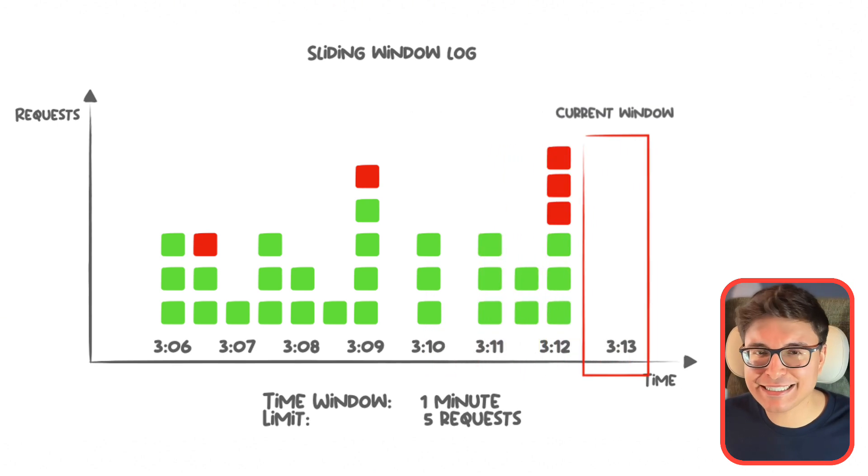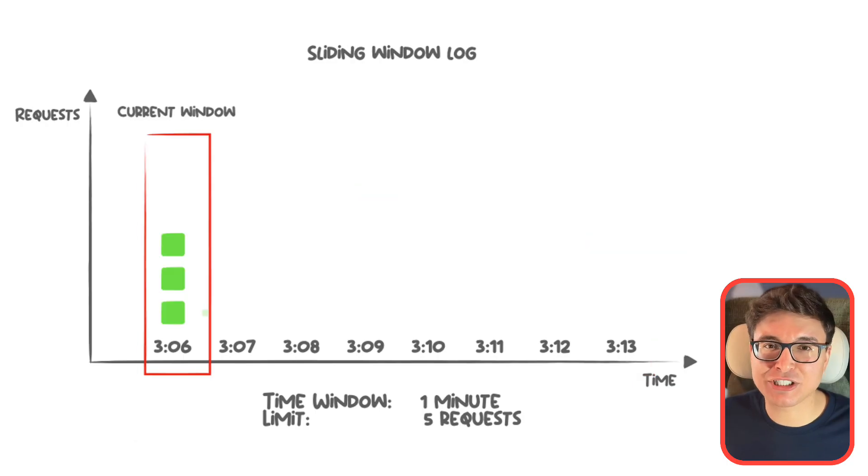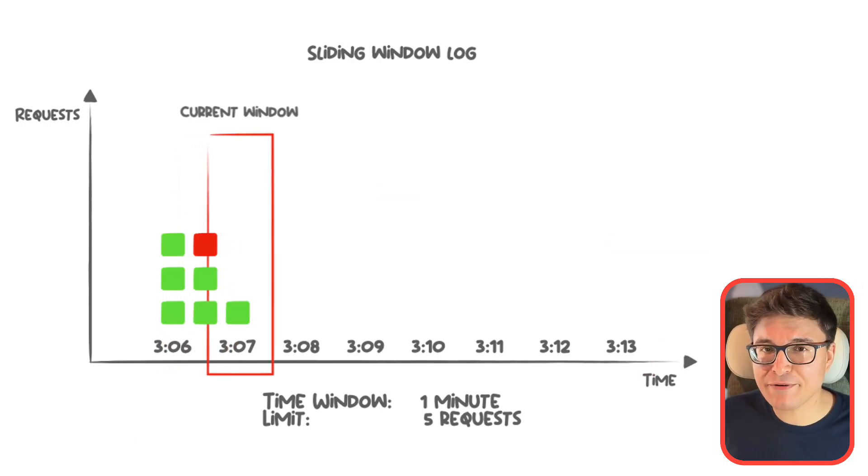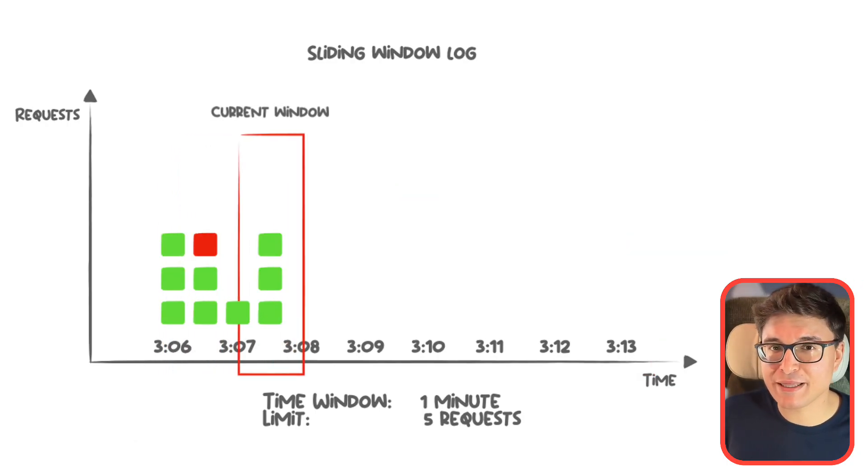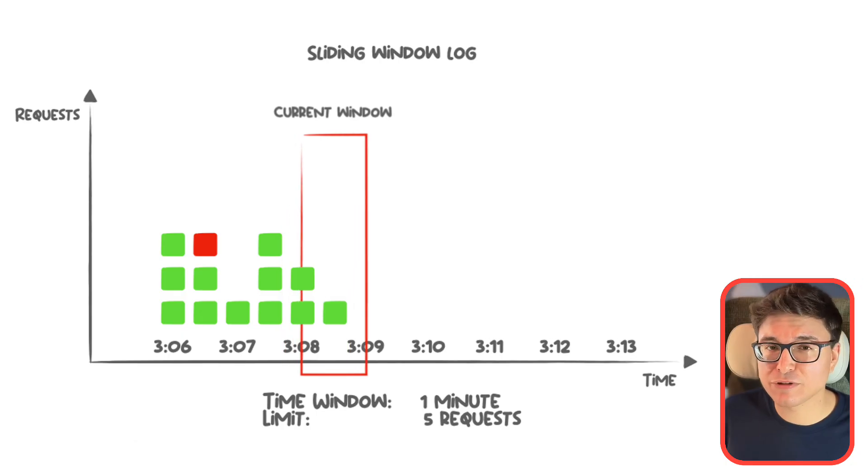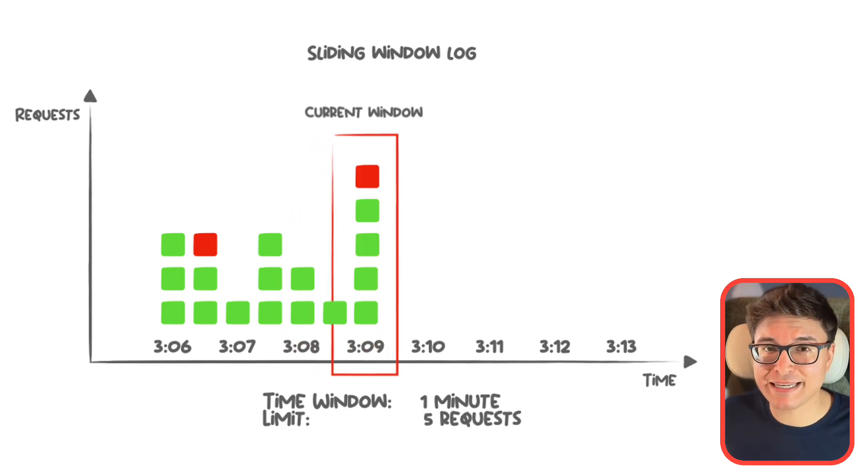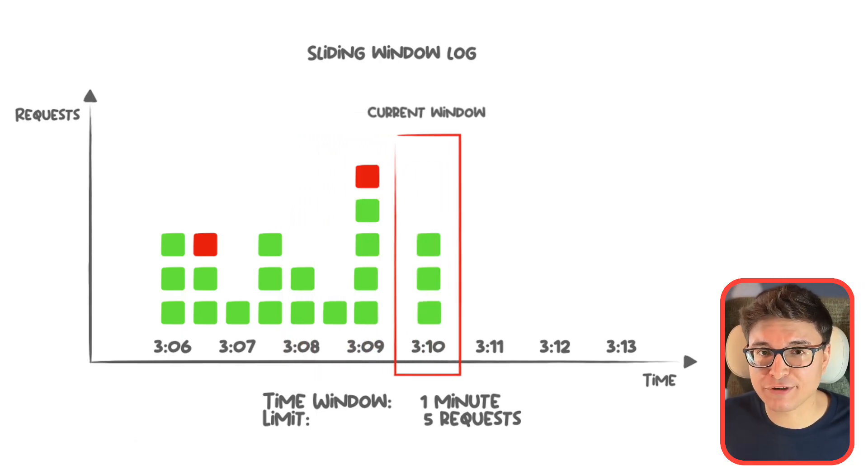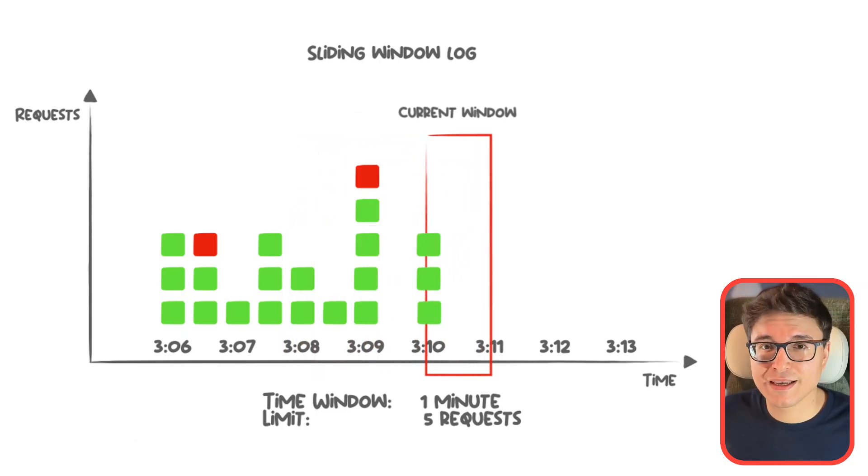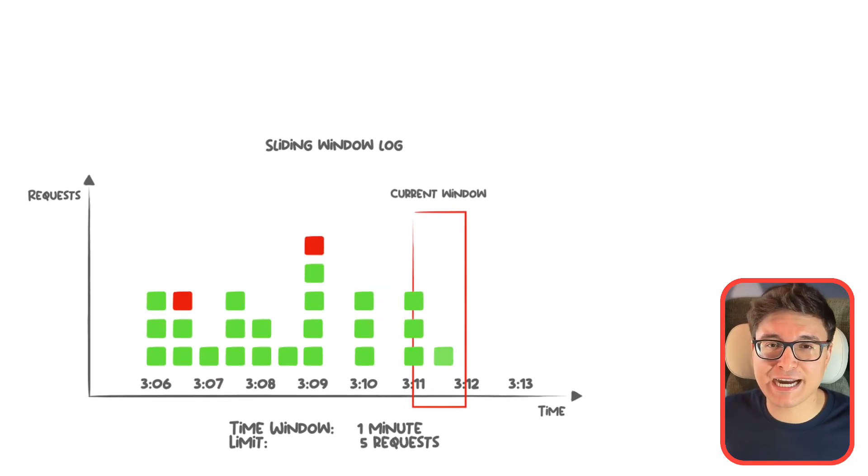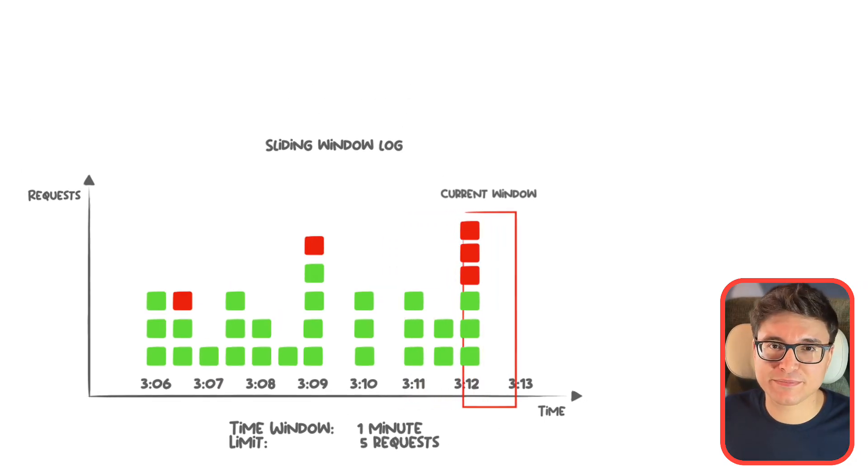Imagine this is a speed limit that adjusts in real time. If too many requests are made within the last second or minute, it slows you down immediately. No waiting for the next interval to kick in. You want to understand it better? Let's break it down into four simple steps.